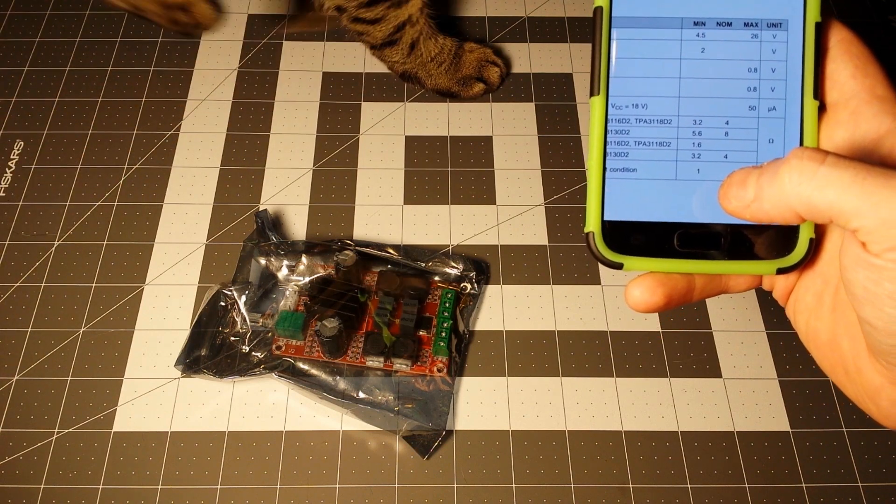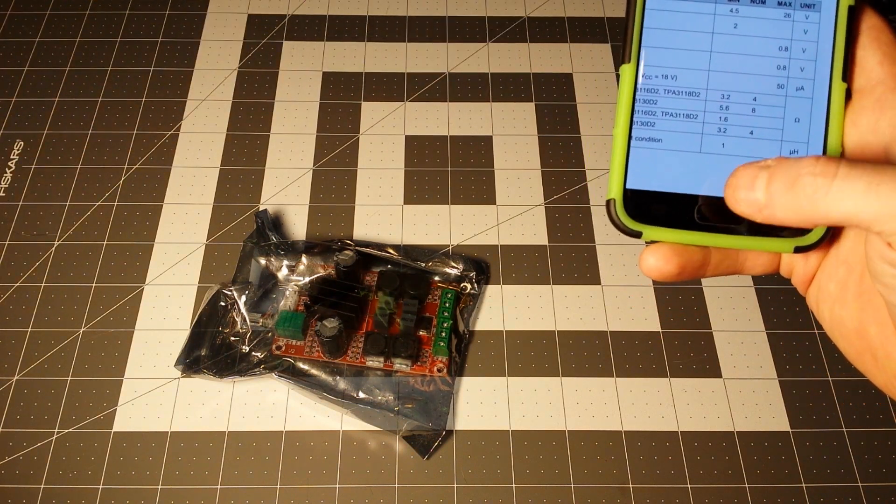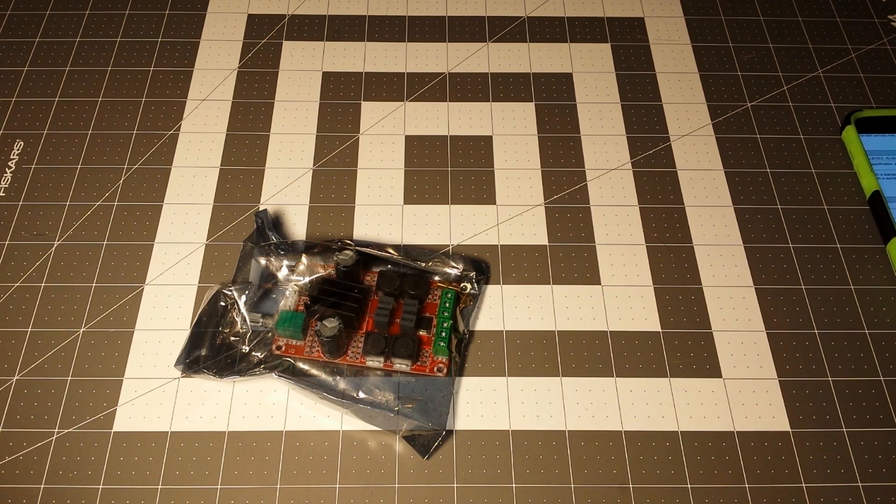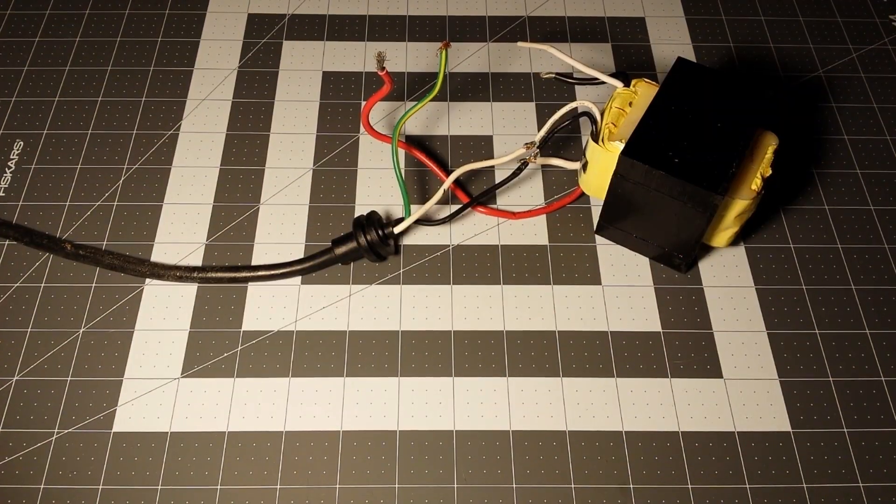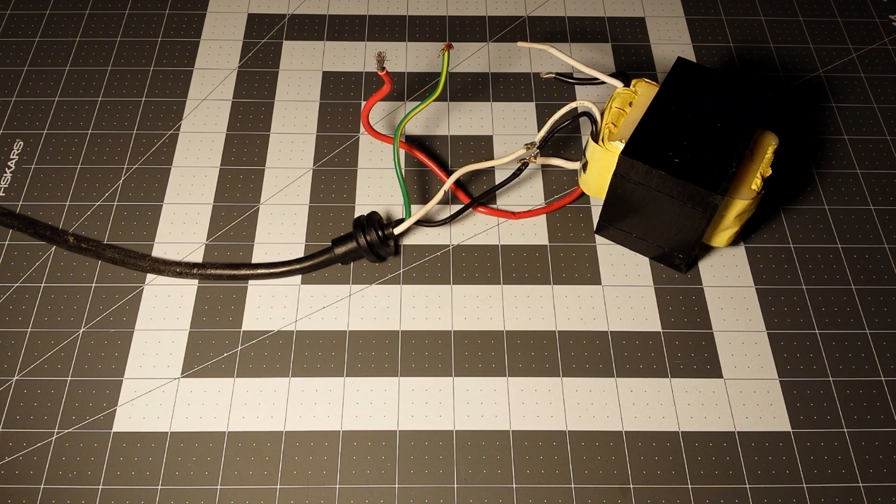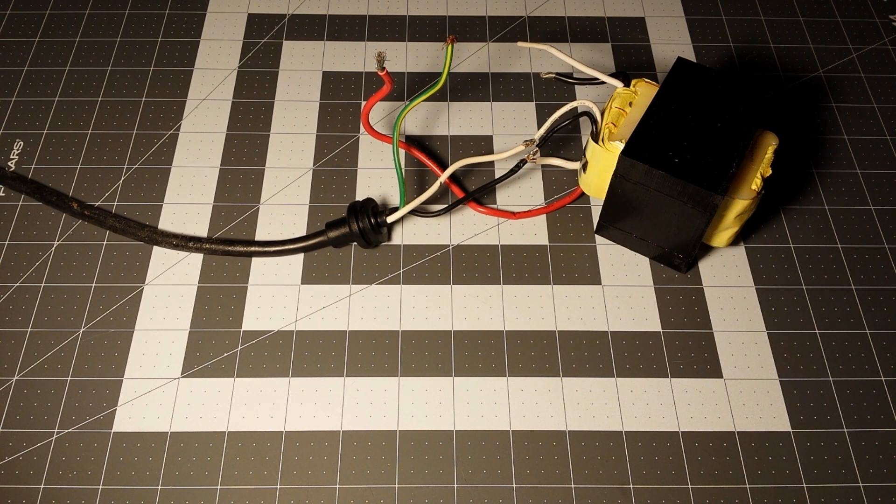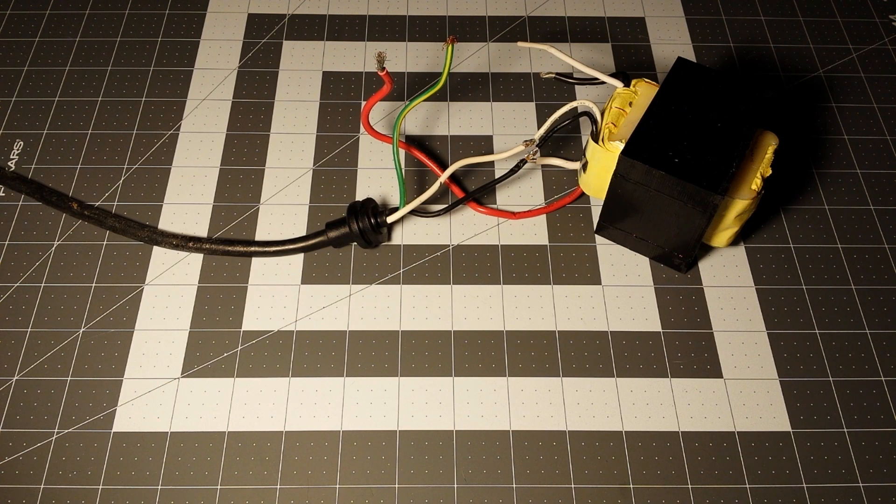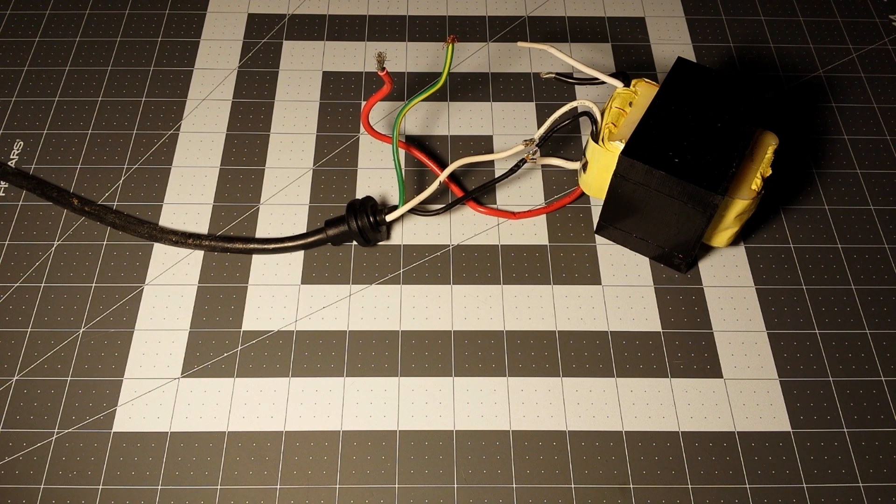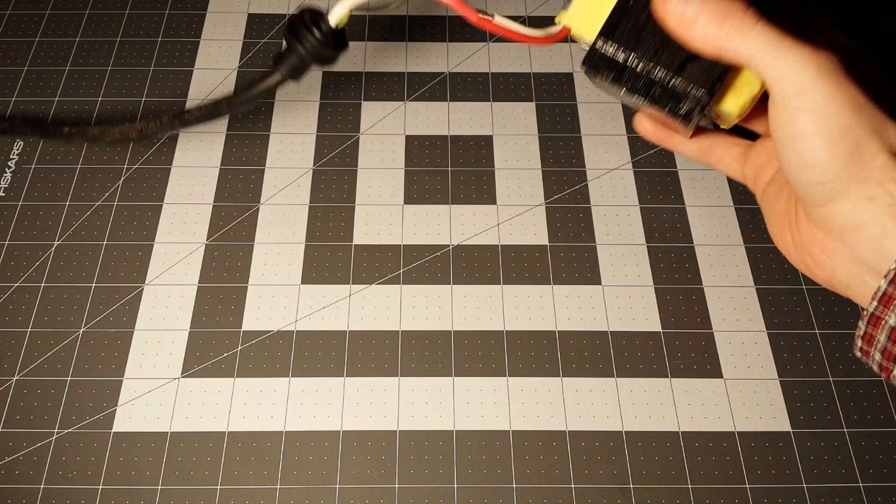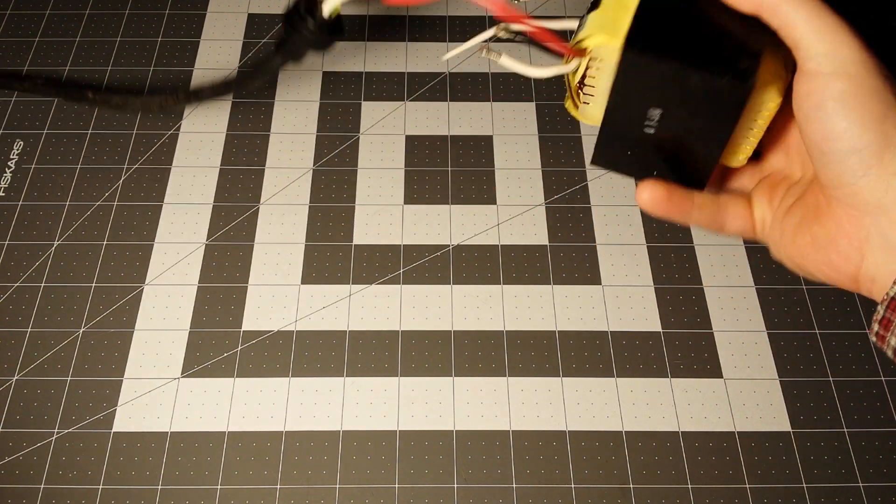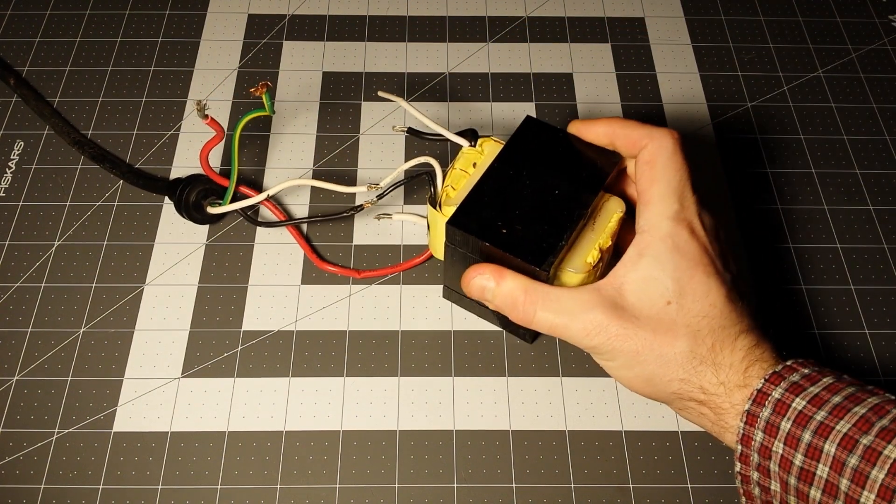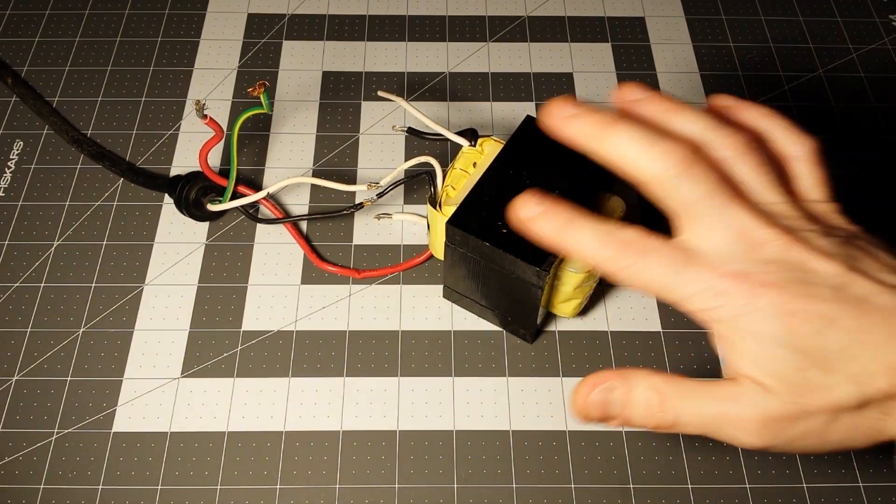This transformer here was salvaged from a UPS, an uninterruptible power supply, from Goodwill. It was no good, the battery was actually cracked open, so I just salvaged a few components out of it. It was about four dollars, and this is quite a hefty transformer, so I'd pay four dollars for that any day.